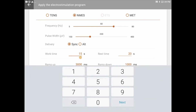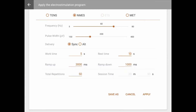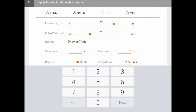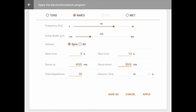NMES programs include work and rest phases. Click on the values displayed to edit the phase's length. Click anywhere on the screen to close the dialog box. You can select and edit the current's ramp up and ramp down times. You may also edit the total session duration or the number of cycle repetitions.